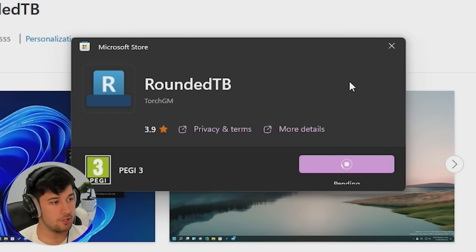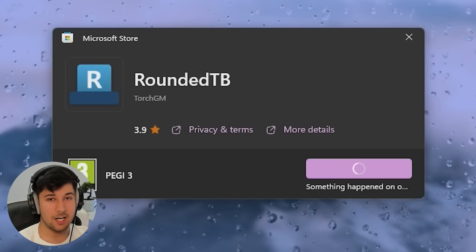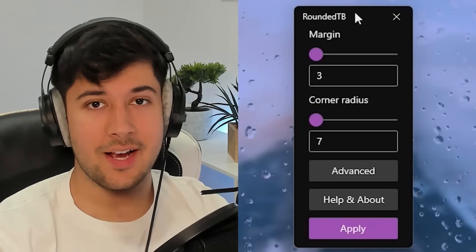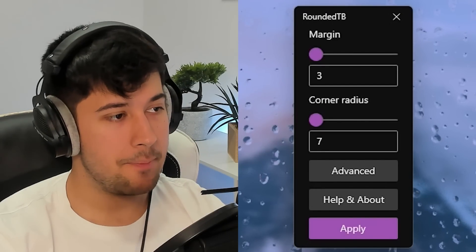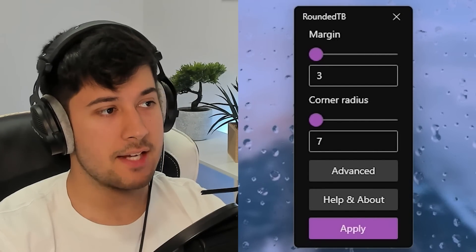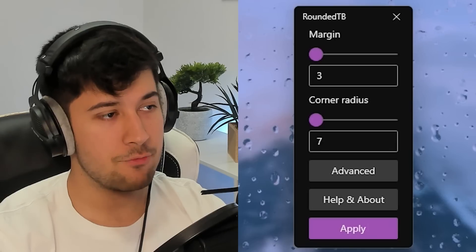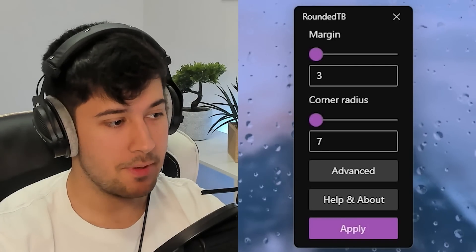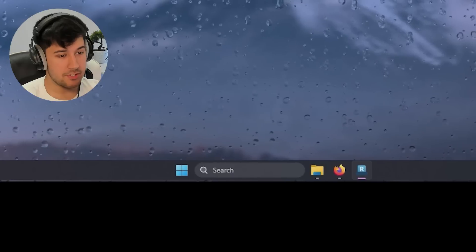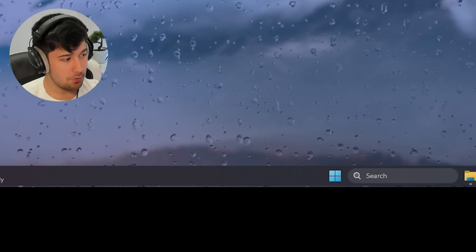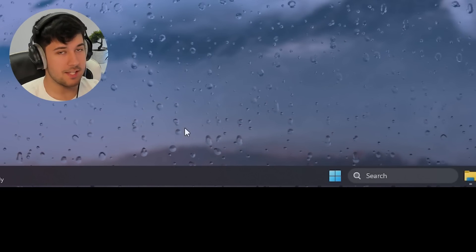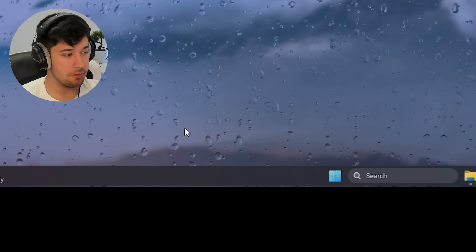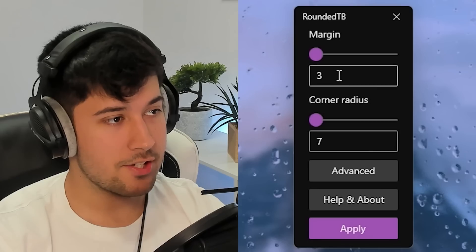If you don't have Microsoft store, say you're running a custom operating system, you can get it off their GitHub as well. All right, so here we are. This is rounded TB. Now, if you don't know what rounded TB is, it basically rounds the corners of our taskbar for us. So as you can see right now with it open, there is a small little line just down here where you can kind of see the desktop wallpaper through. So it's already working.